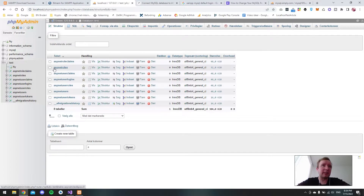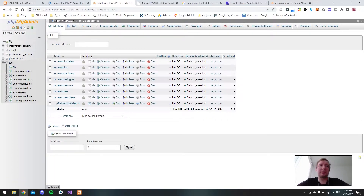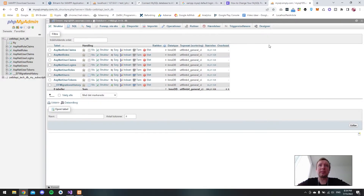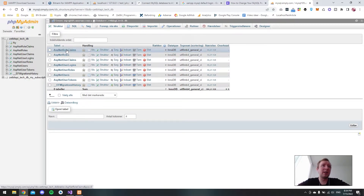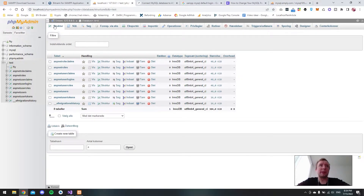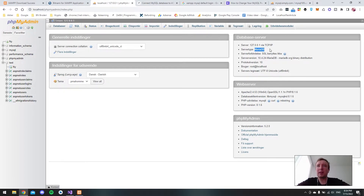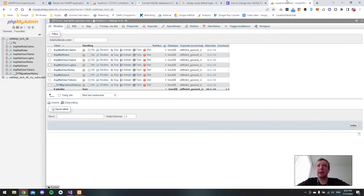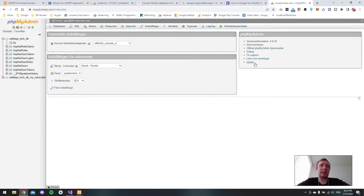It looks a little funny because the table is named with all lowercase — 'aspnetroles' with a small 'a' and 'n' — whereas in an older solution the table names use capital letters. This might be due to a version difference in Identity, or possibly because this is a MariaDB server type rather than standard MySQL. The server version is also much higher than the old one.